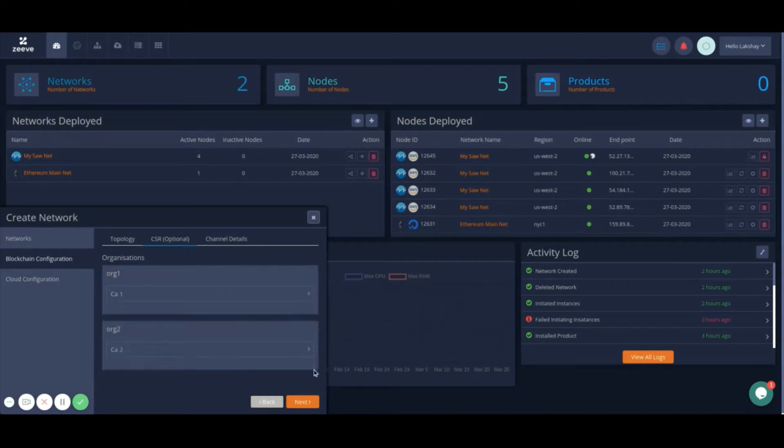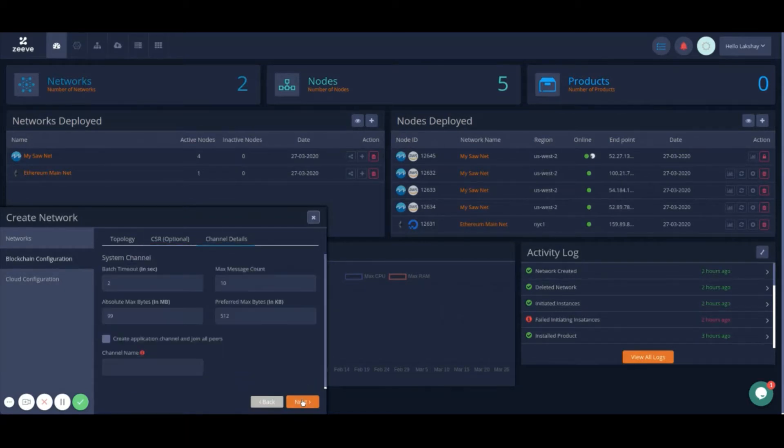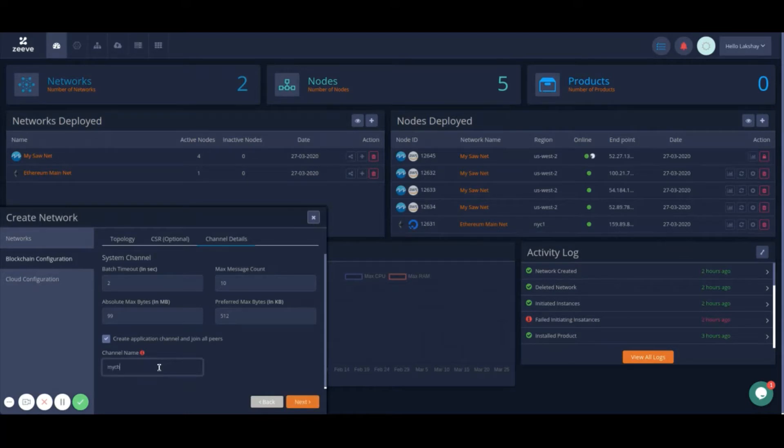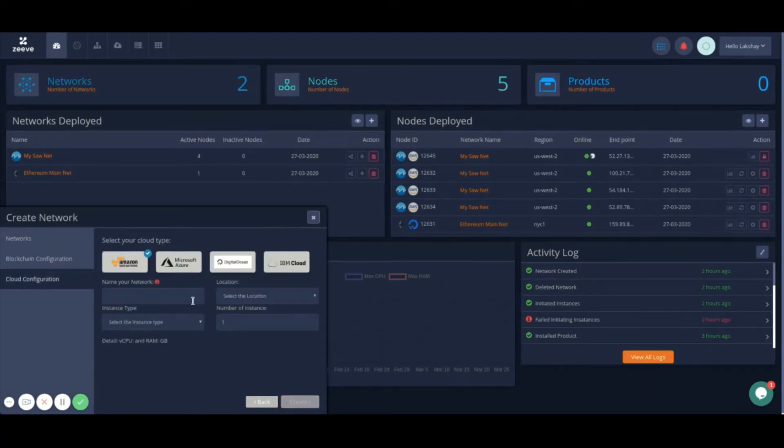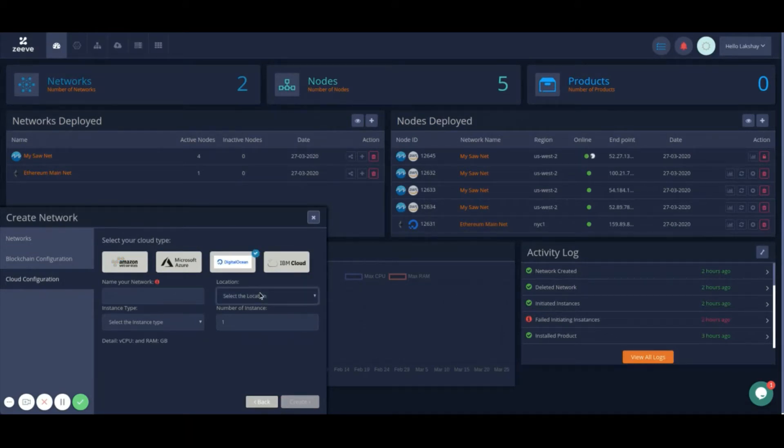You can also set up your application channel. With this option enabled, Zeev will create and join all the peers in your channel. As a next step, you have to decide your cloud provider to deploy your network upon.